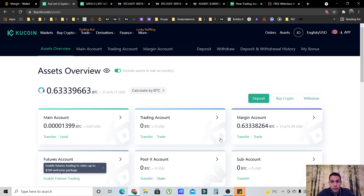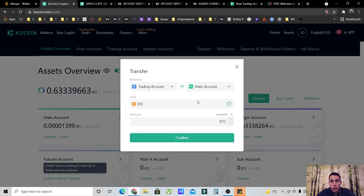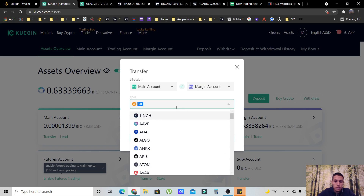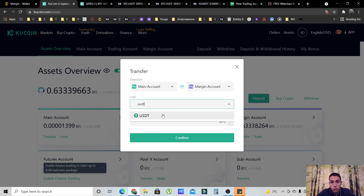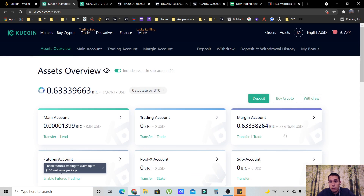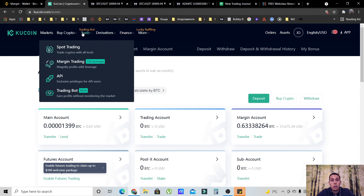You're going to click either the 'Transfer' button or 'Transfer' in the assets overview. Let's click right here to show how to transfer your money first, and then we'll start looking at how to short. First of all, you want to make sure the transfer direction is set from the main account to the margin account. Then you select the coin you want to transfer — very likely your assets will be in USDT. If it's another coin, you pick it here. Then you put in the amount you want to transfer, click Confirm, and now your money will be in the margin account. Once your money is in the margin account, you are able to short.